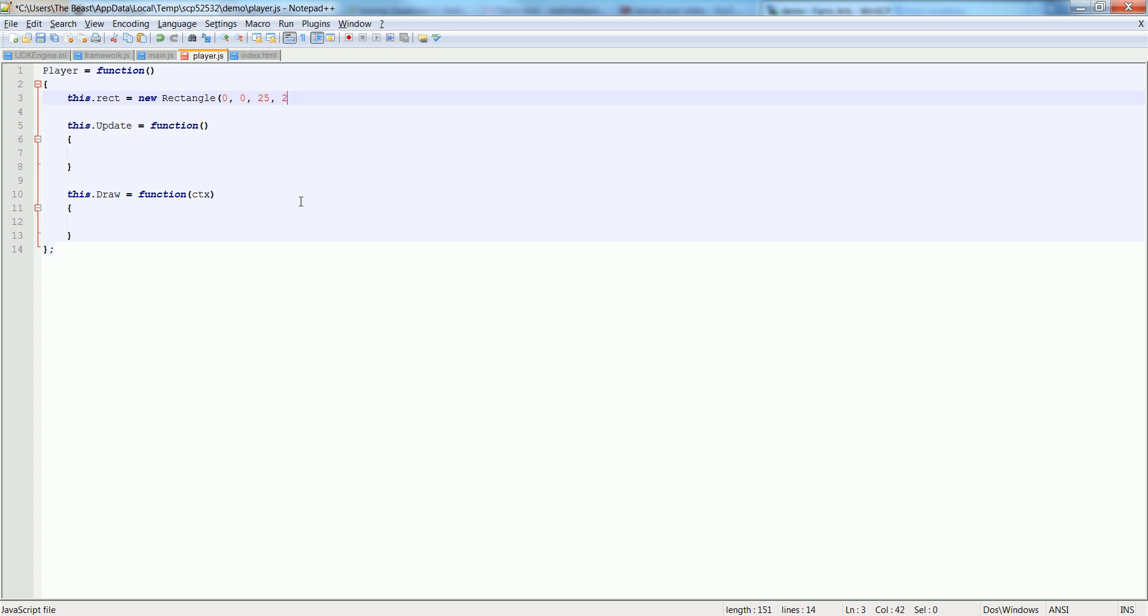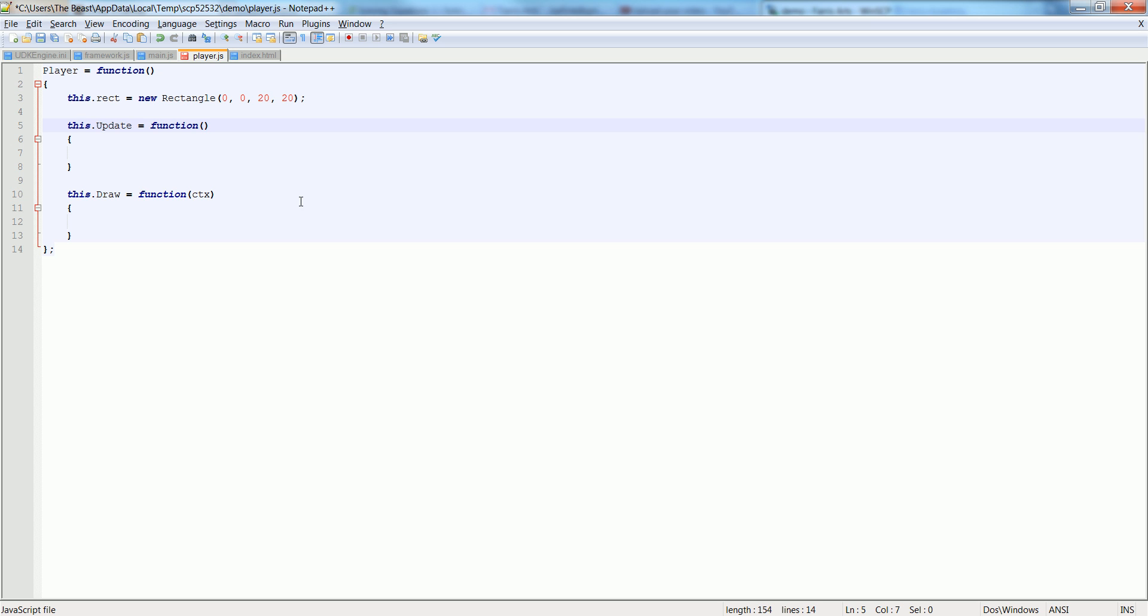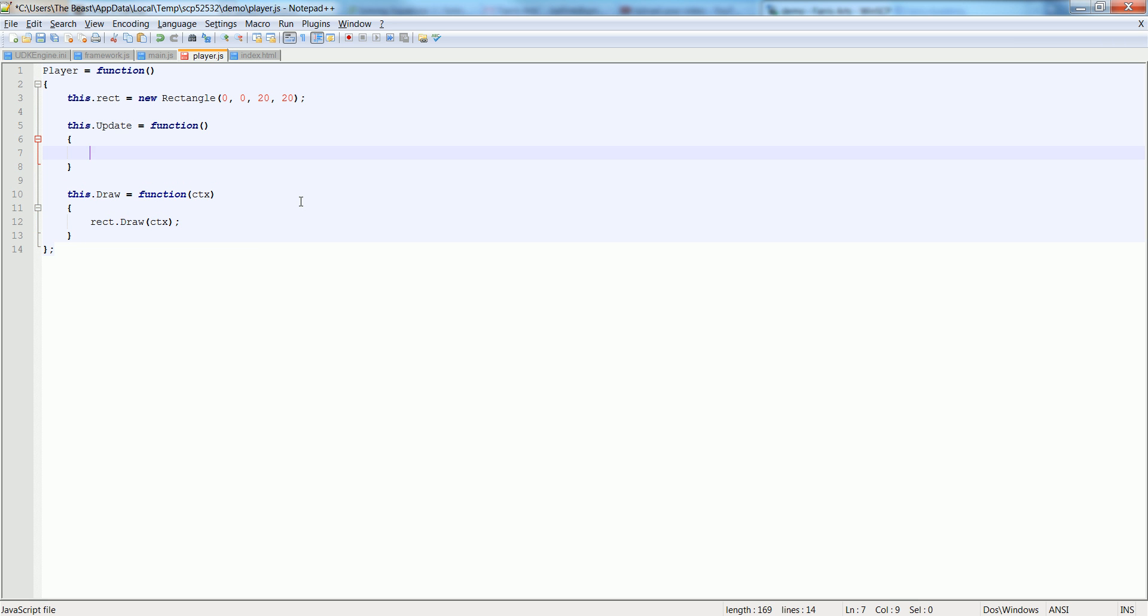And let's put 25, 25. No, 20, 20 to keep our last example going correctly. And down inside the draw, let's say rect.draw, so we say rect.drawctx and we pass the context into there.